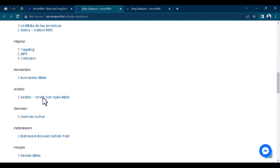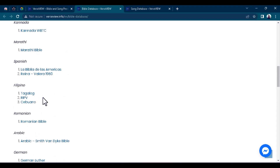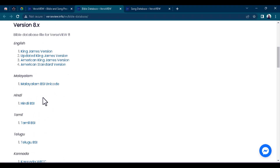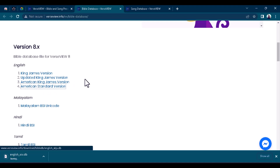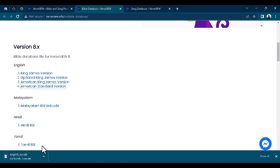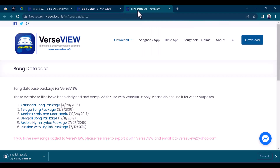You can also see Malayalam BSI Unicode, Hindi, Tamil, Telugu — different ones are all available here. If you want to download any of them, just click on the one you want. For example, clicking on American Standard Version will start downloading the database.